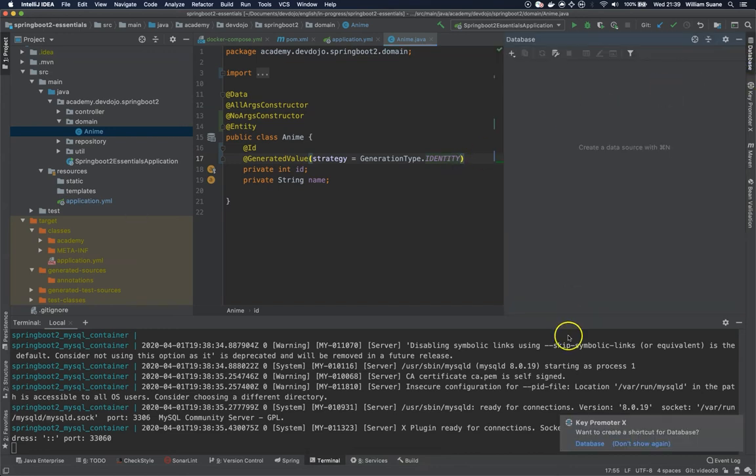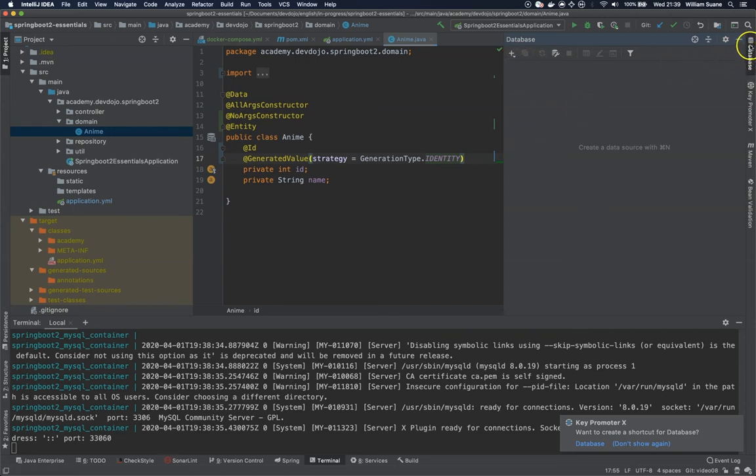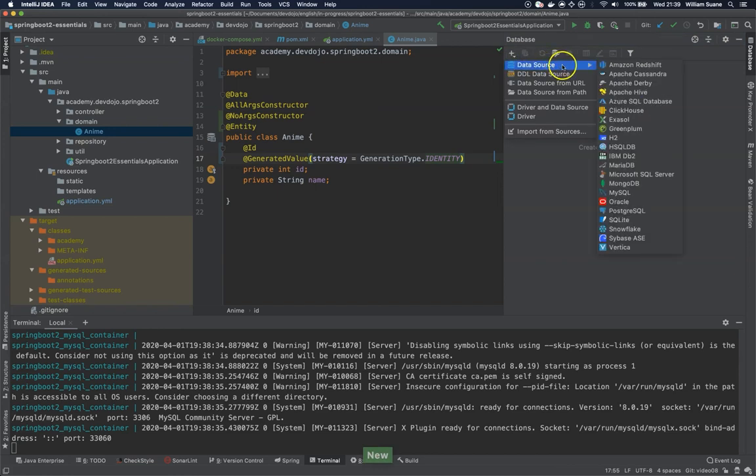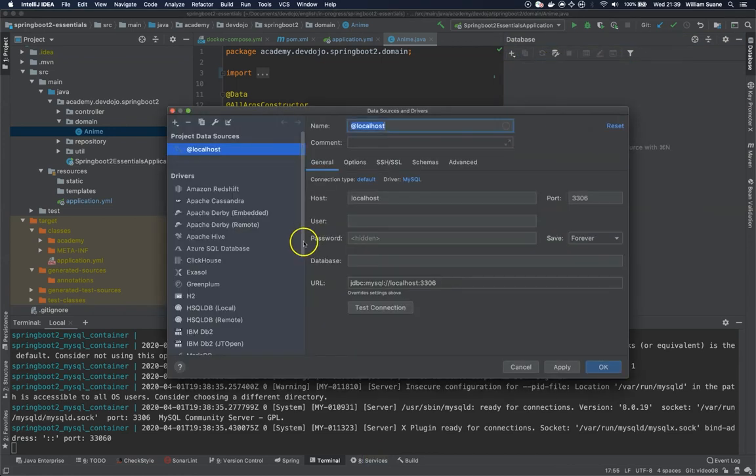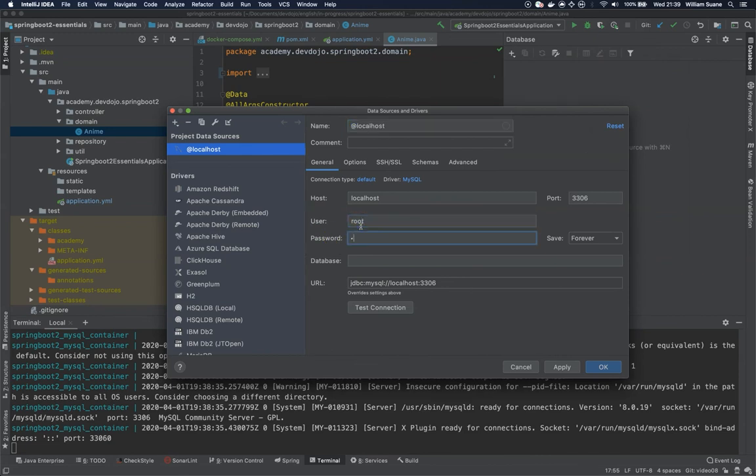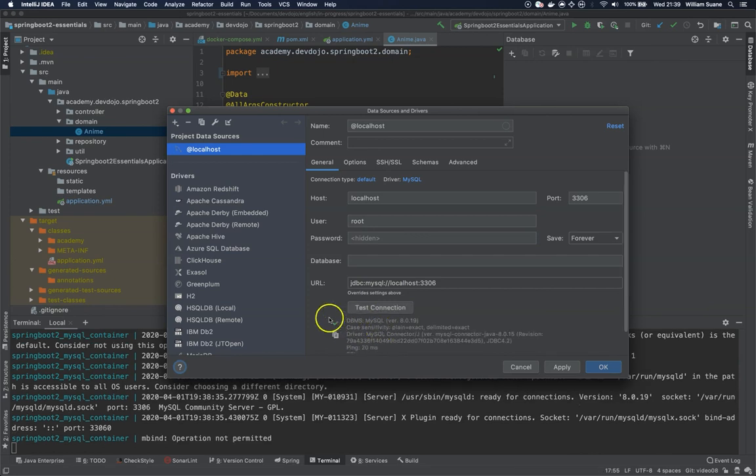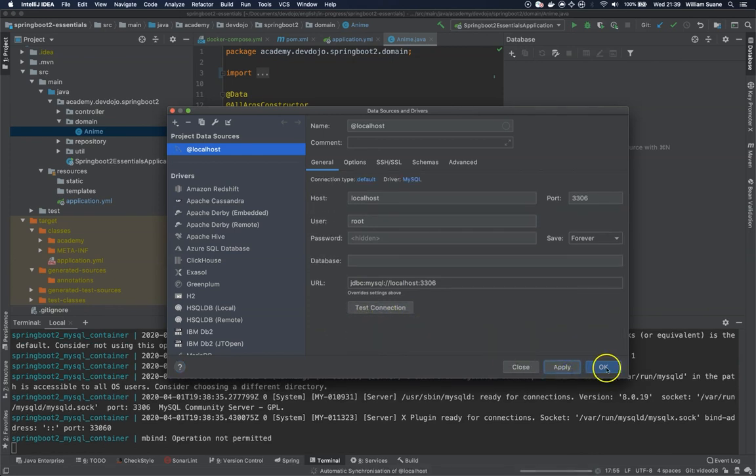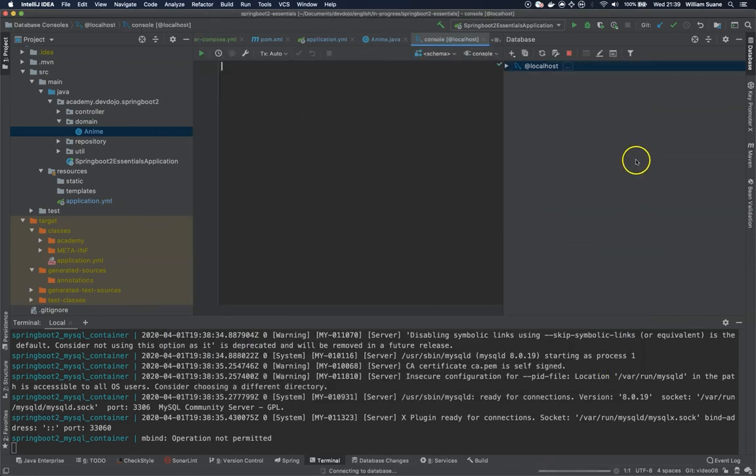Now we have here the databases available on IntelliJ Ultimate. If you don't have IntelliJ Ultimate, you can use the Workbench or any other tool to connect your database. So I will just click on this plus sign, and then I will go to MySQL. And then I will set up here user root and the password root. And then I will test connection. Looks like we have the connection for the lazy version. We're going to apply, okay.